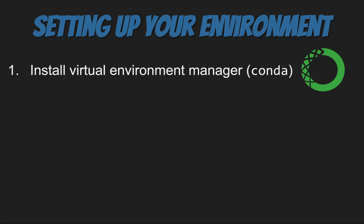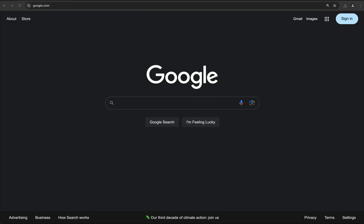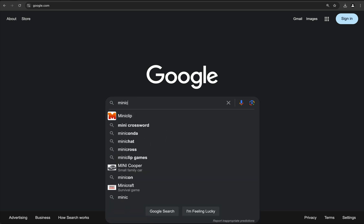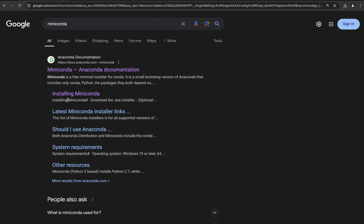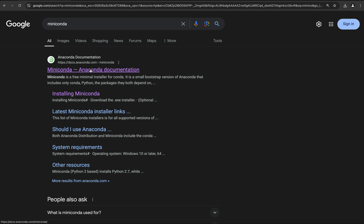For this, we're going to use Miniconda, which is a light version of Anaconda, so that way we're not installing anything more than what we need to proceed. First, we just go to any search engine and search for Miniconda, and we go to the Anaconda official website.